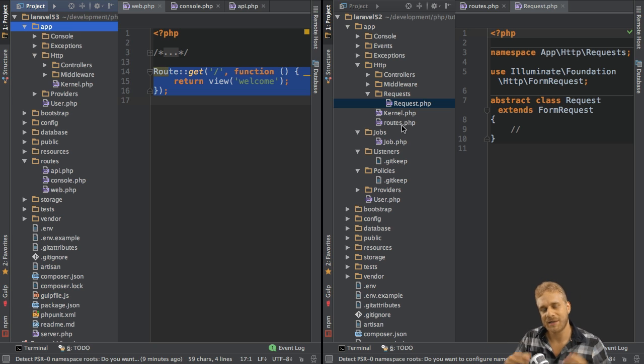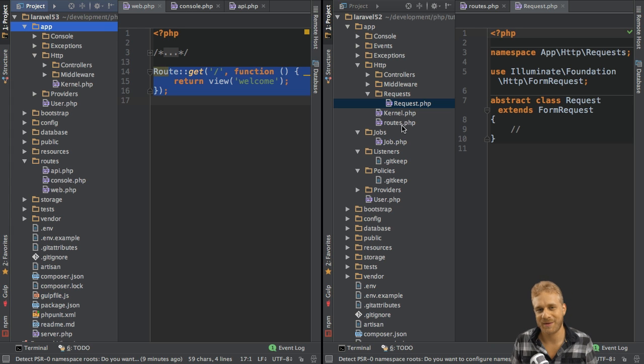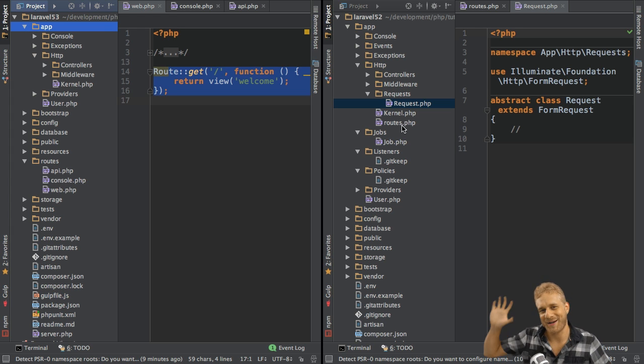And these are the directory changes and especially the route changes I wanted to talk about. See you in the other videos. Bye.